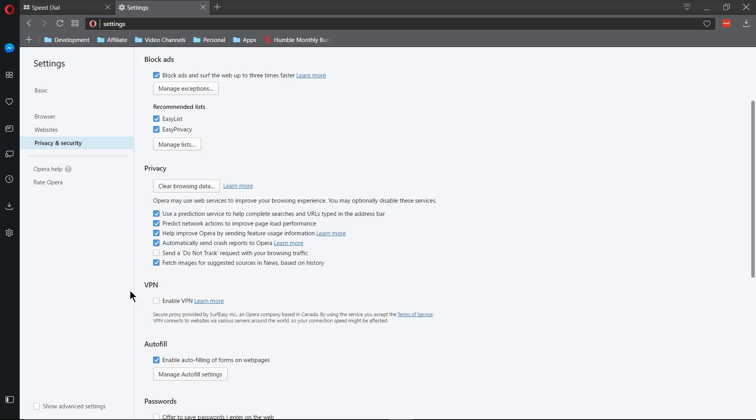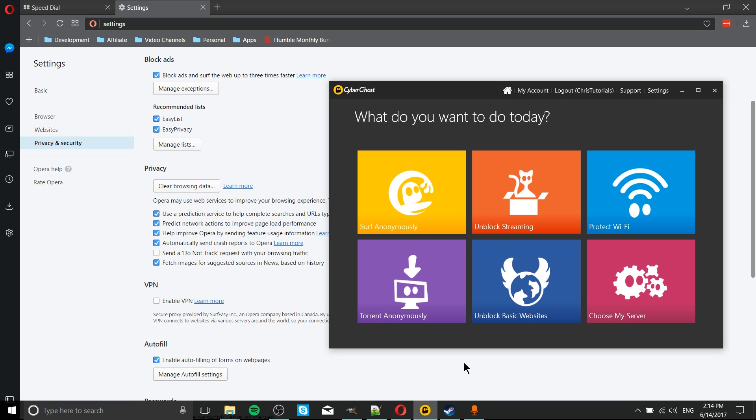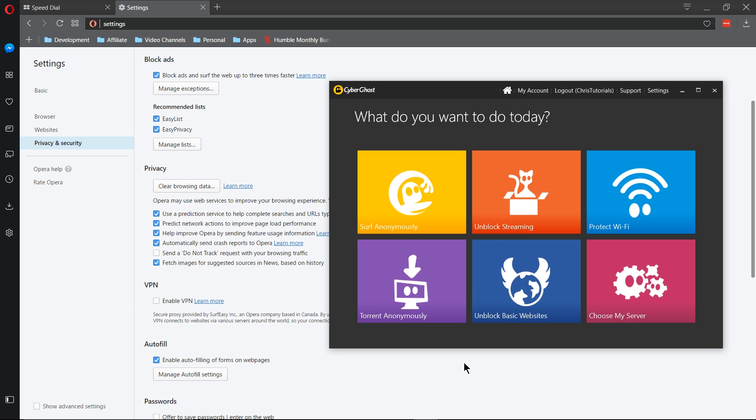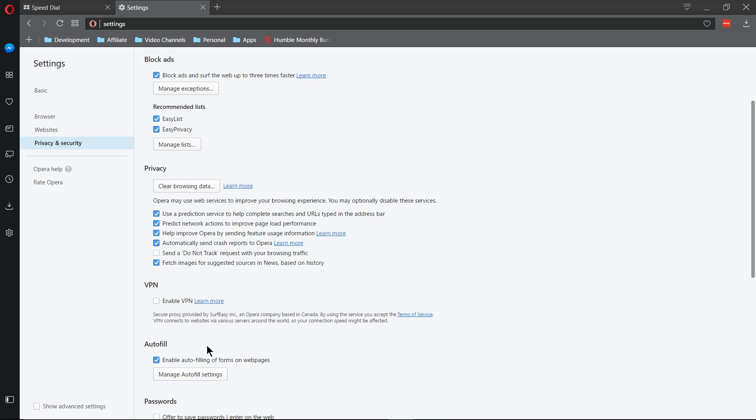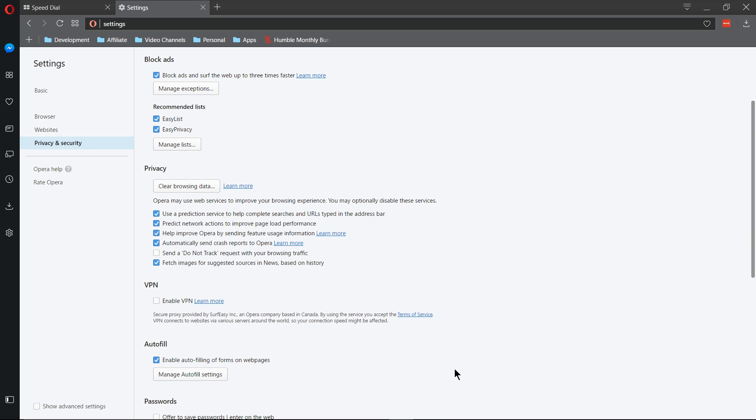The only reason why I don't currently have this free VPN enabled is because I also have CyberGhost installed on my computer, which I'm using as a premium VPN, but CyberGhost covers everything I do on my computer, whereas the Opera VPN by SurfEasy is just for browsing the internet. Back on the Browser tab of the Settings...